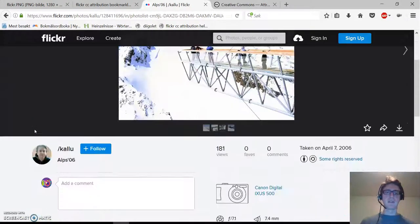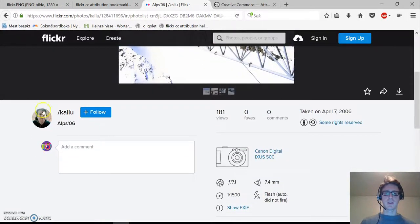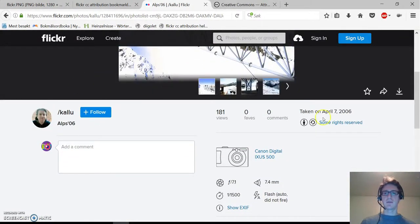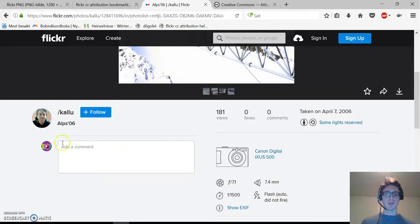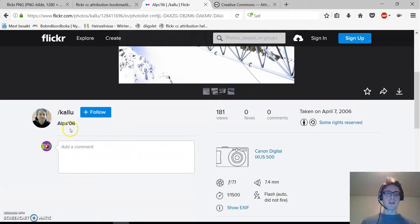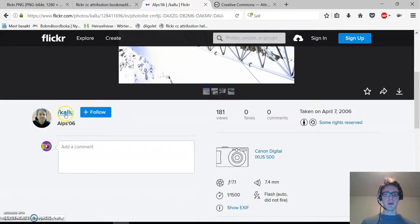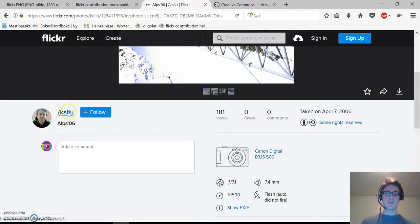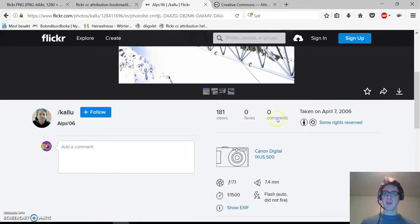On this page there is some very important information. For example, the photographer. The photographer is called Kadu, so we should use this name in our attribution and we also see the license this picture is published under.